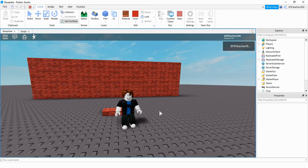Welcome back to another Roblox Studio tutorial. In today's video I'm going to show you how to make a secret wall that can be opened in different ways. One way is having the player find a part to touch to open the wall. Another way checks if the player has a certain number of points. The last way checks if the player has an object in their hand, such as a key. I'm going to show you the first way now, and later in the video we'll look at the other examples.